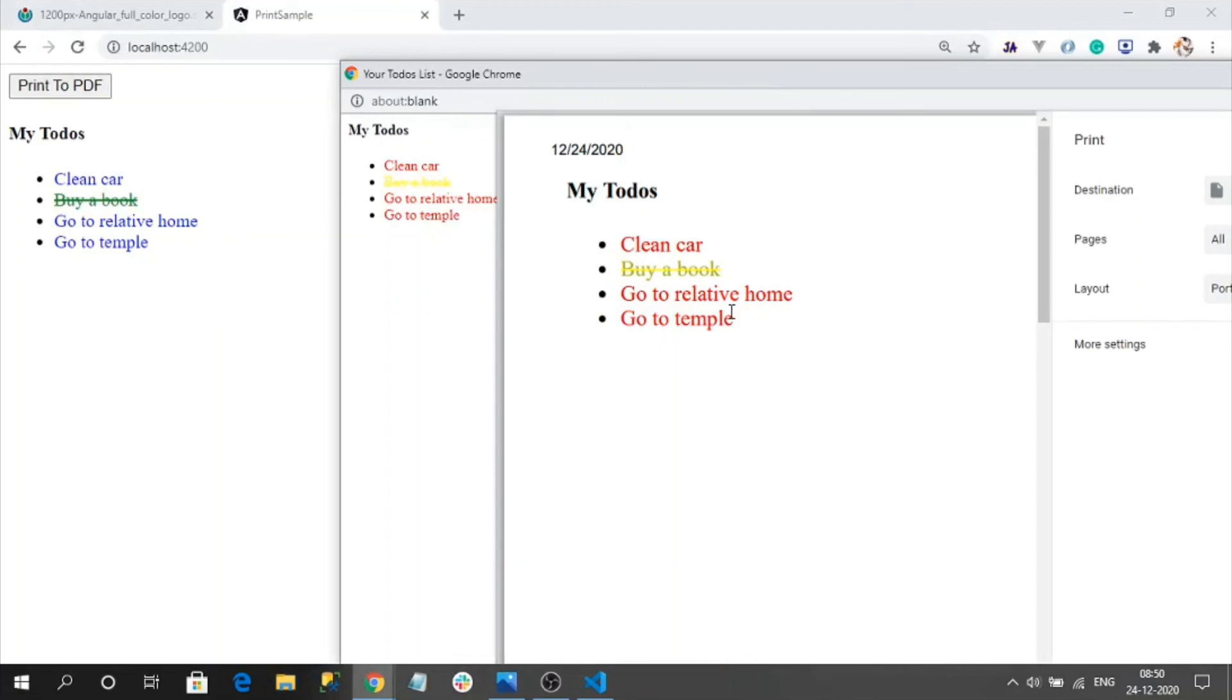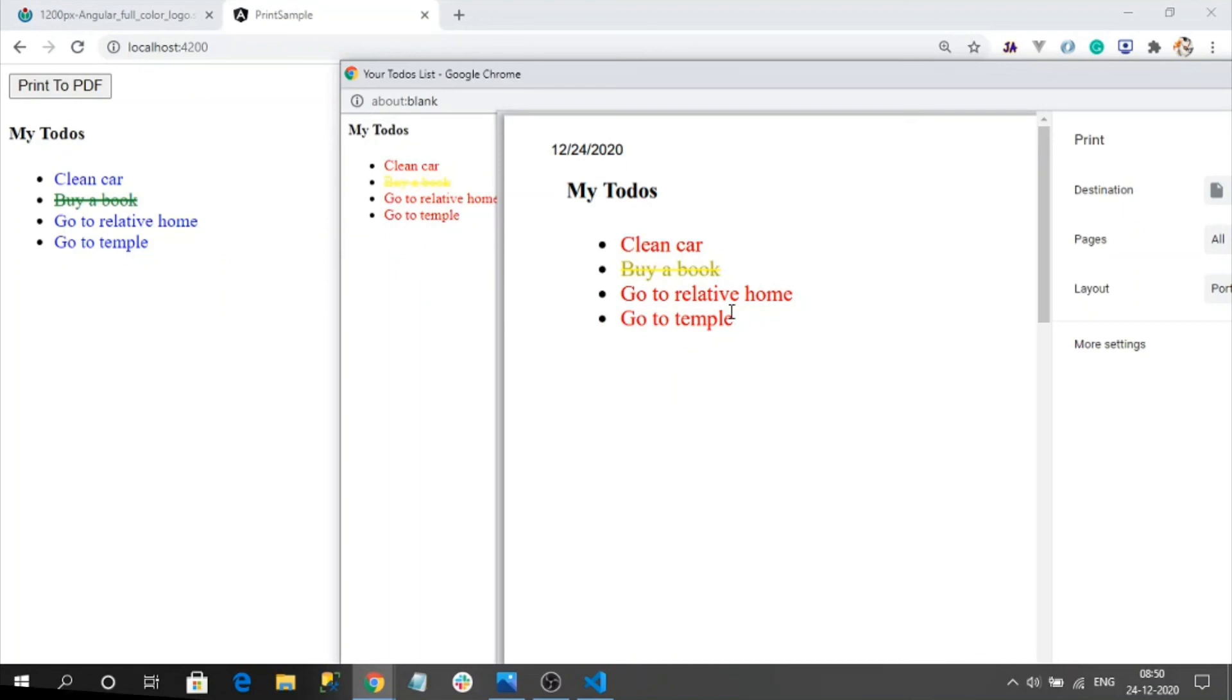That's all about the features to generating the HTML to PDF using the ngx print library in Angular application. I think this video has delivered some useful information to you all. If you like my video please subscribe to my channel. See you soon with new videos, until then signing off.